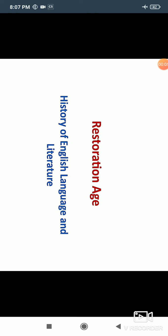Hello friends, today we will discuss the Restoration Age. As you know, we have started the History of English Language and Literature series. We are uploading videos in chronological order. We have uploaded all videos before this Restoration Age, and in this video we will discuss about the Restoration Age without wasting any time.